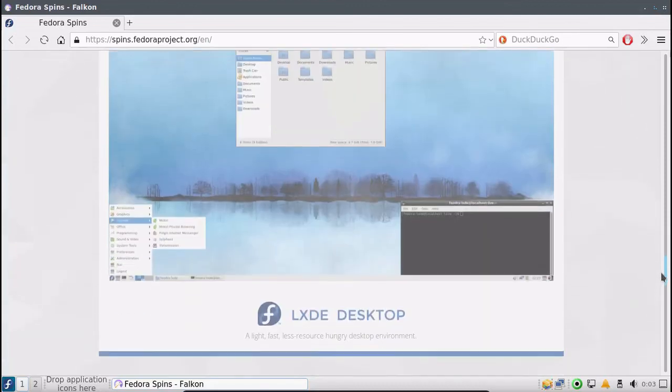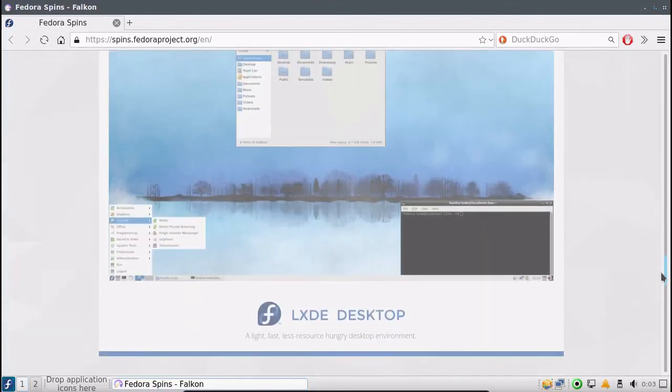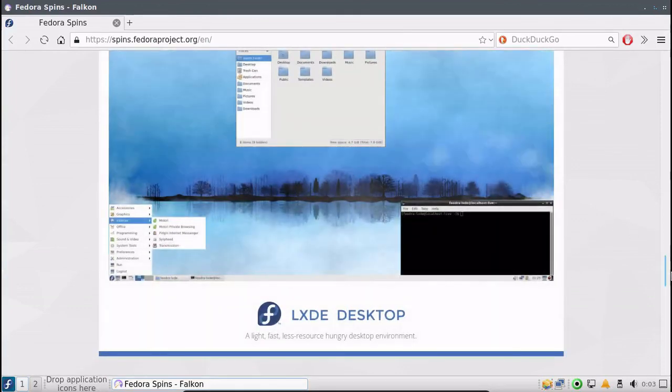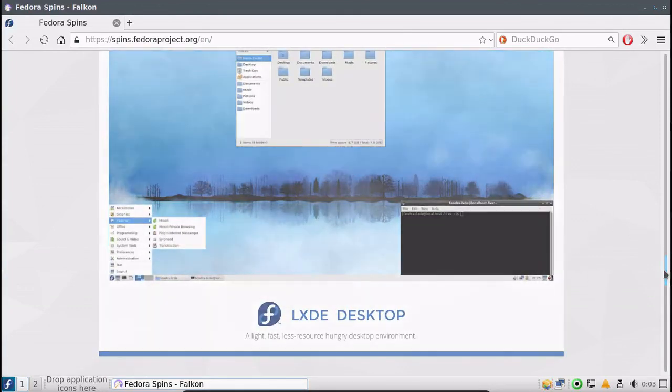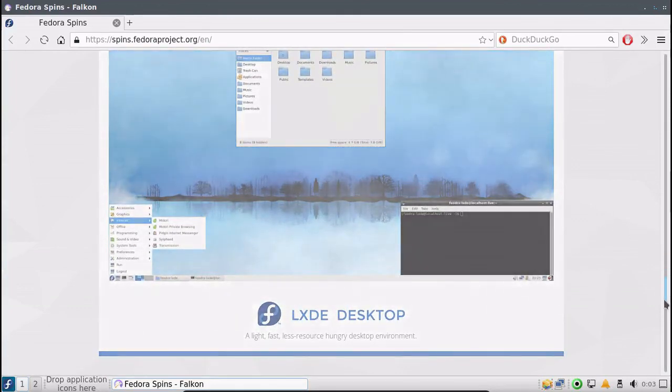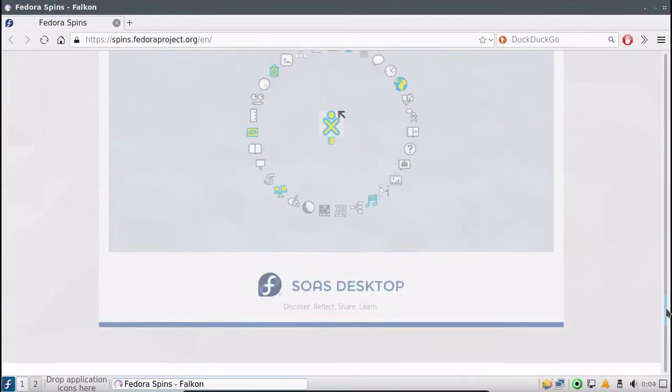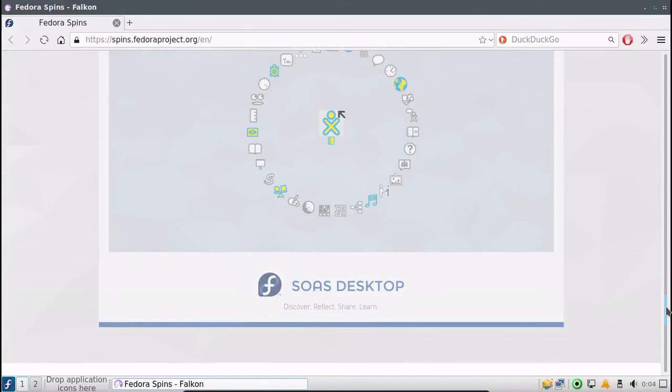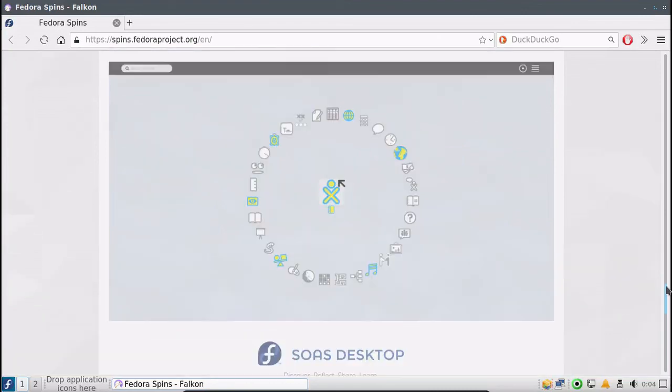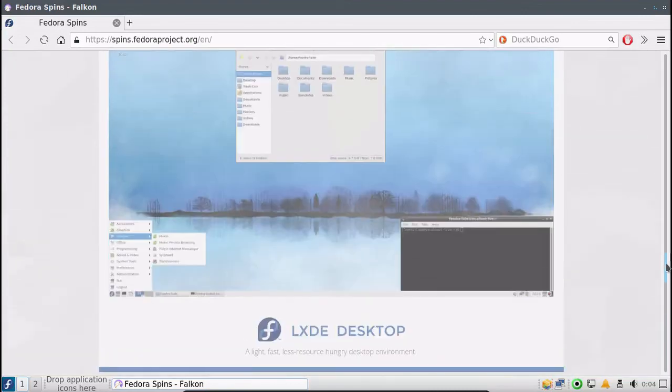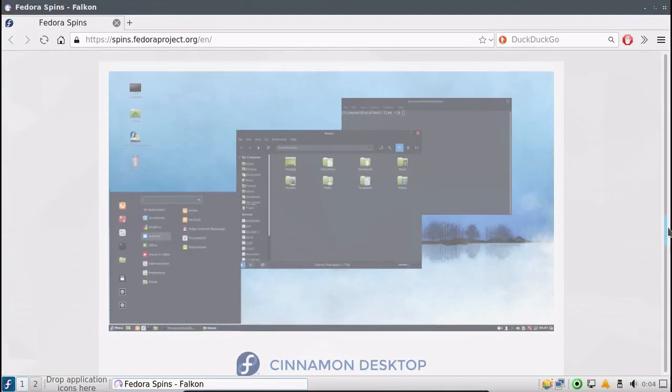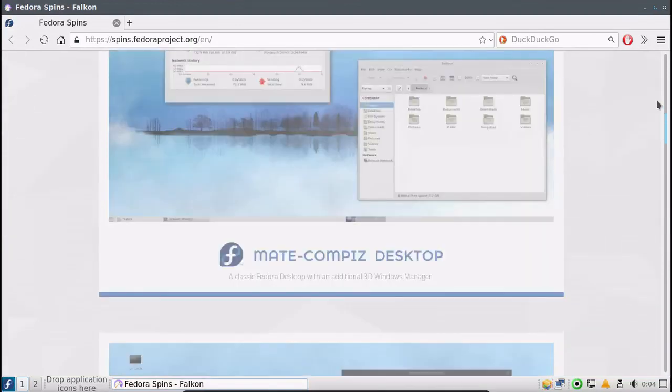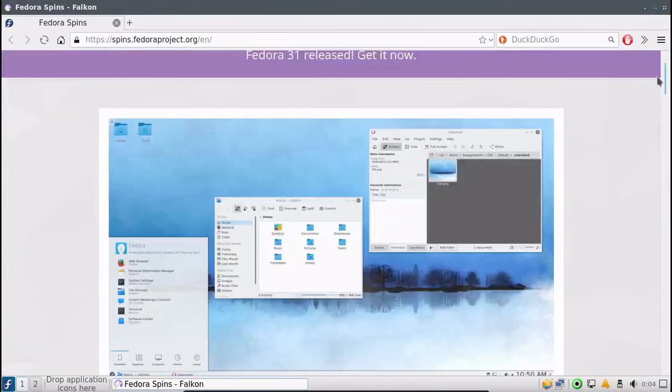Cinnamon, LXDE as well, which is another older lightweight desktop which is also pretty nice. And Soas or SoaS, which I actually have never used. I might have to mess around with that. And also you can go to getfedora.org for the GNOME desktop environment spin.